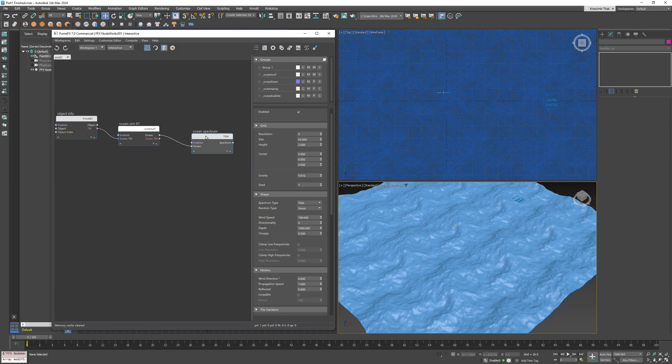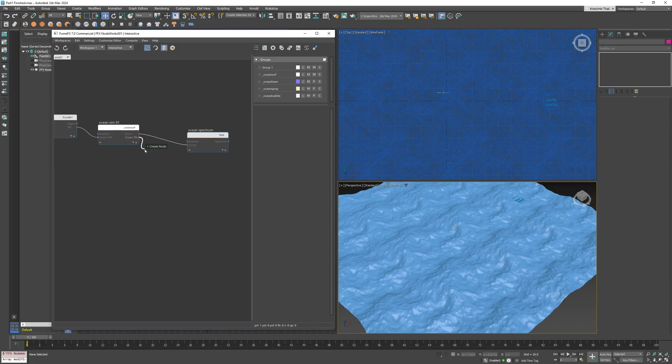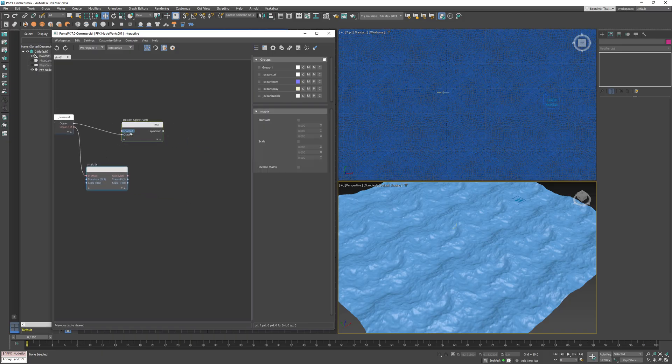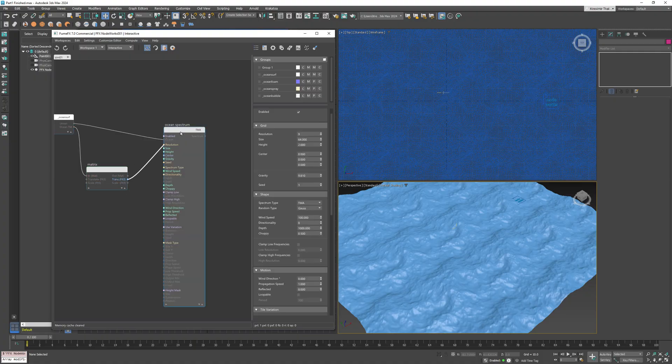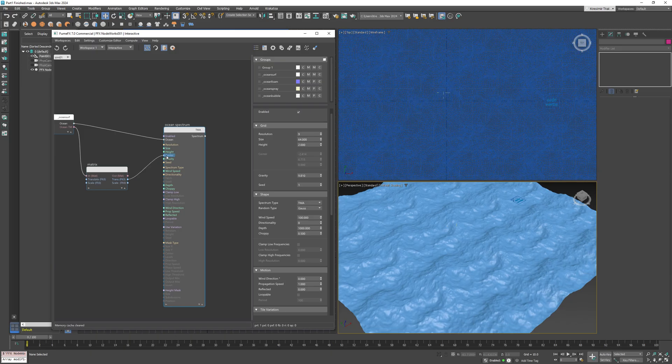This is easy to accomplish. All we need to do is use the position of the ocean sim point helper for the spectrum center. To do this, drag a connection from the ocean transformation matrix pin, press Tab, and type 'matrix' to create the matrix node.